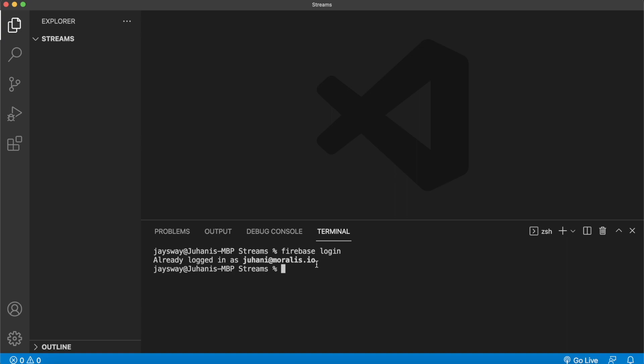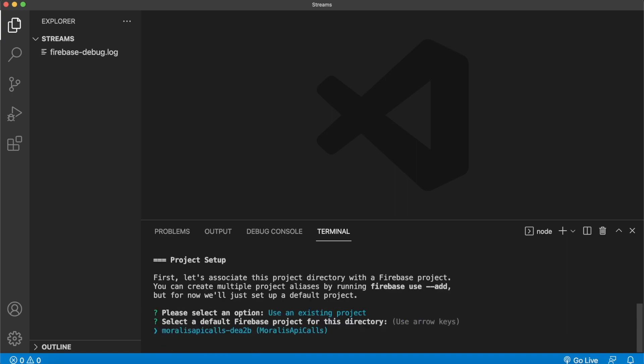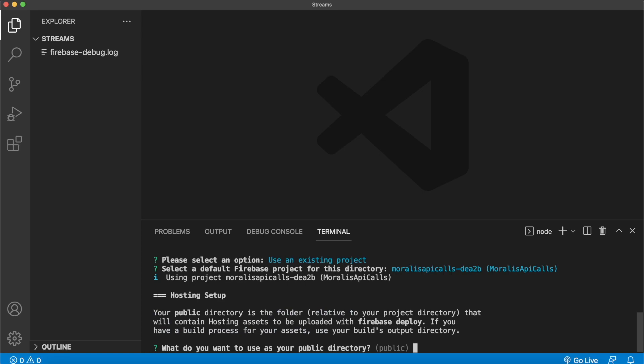And then you can initialize a Firebase project by running firebase init. We'll initialize ours with hosting just if you want to host your website for the public. But you could just use the terminal interface to choose which features of Firebase you want to initialize. Then we'll choose an existing project. Ours was called Morales API calls.